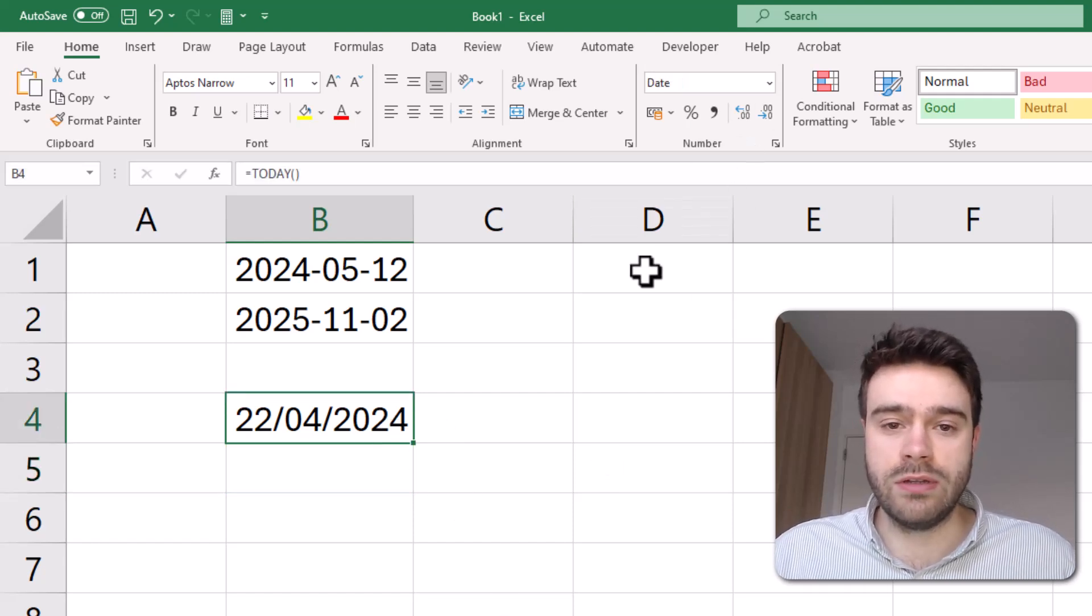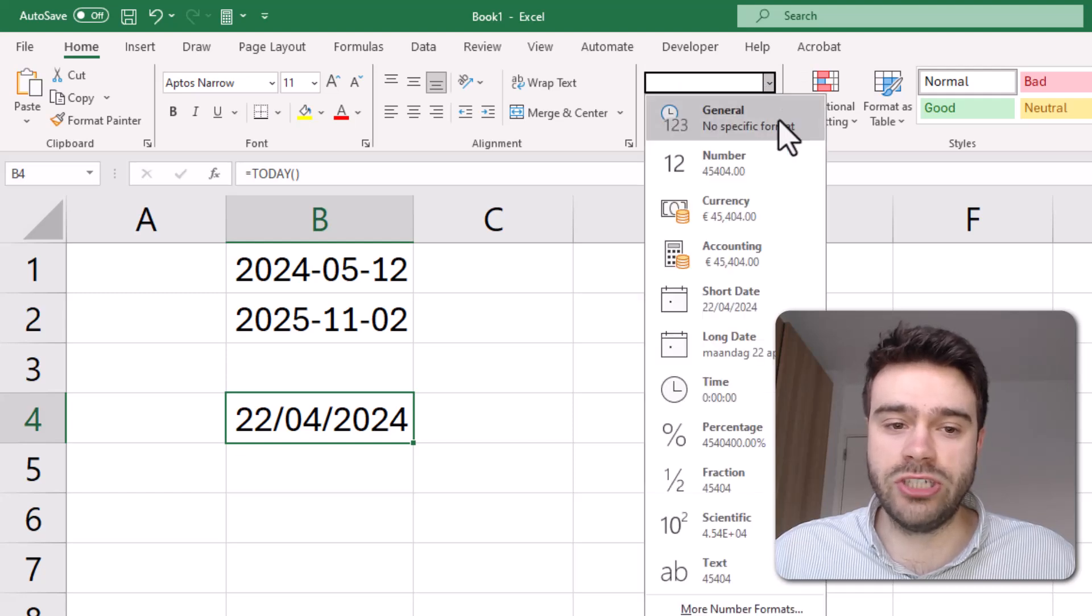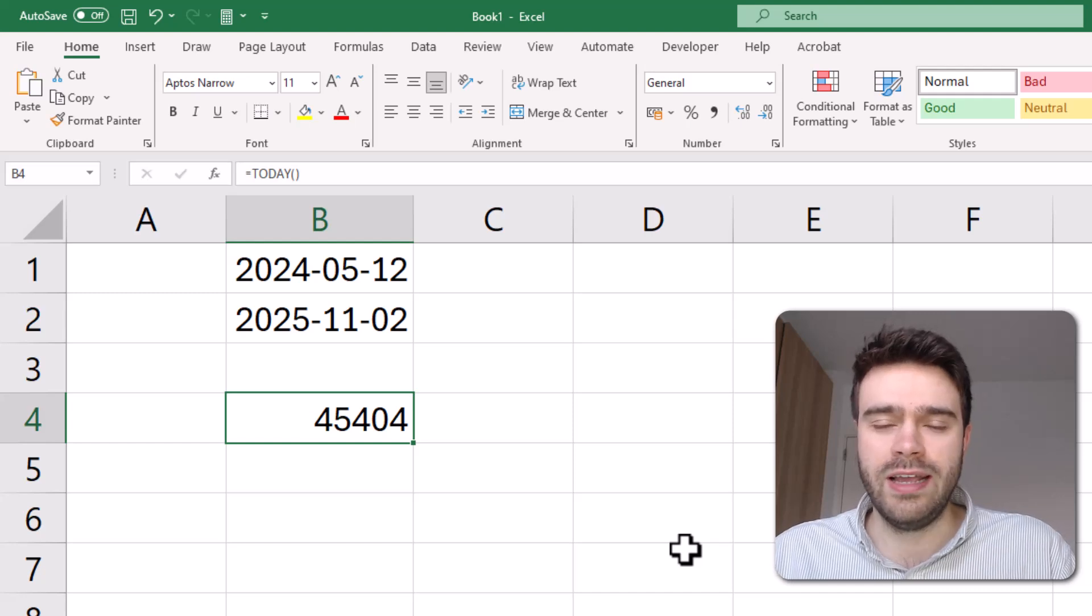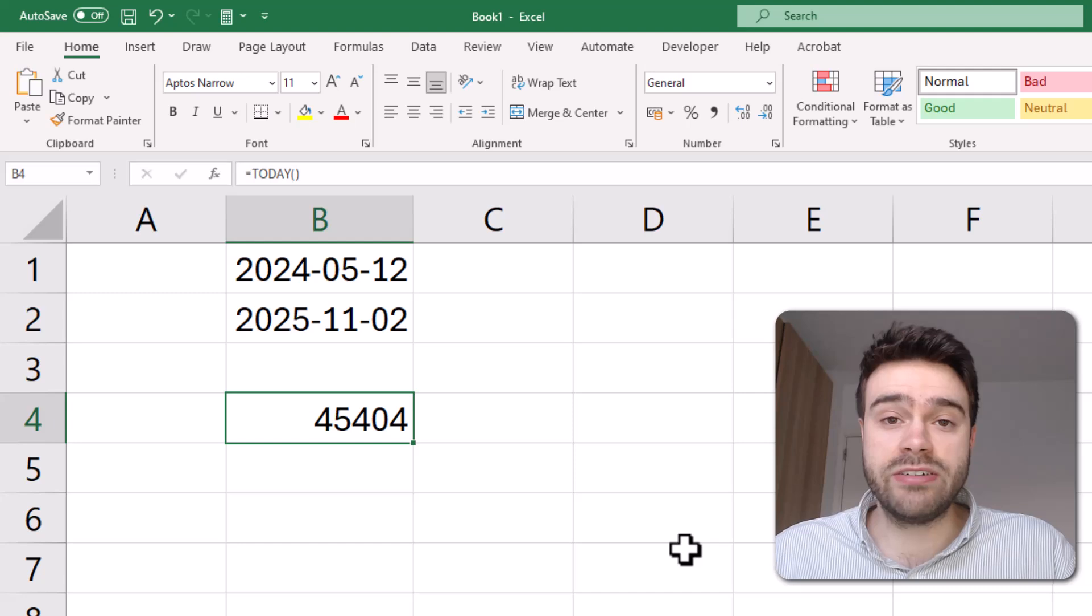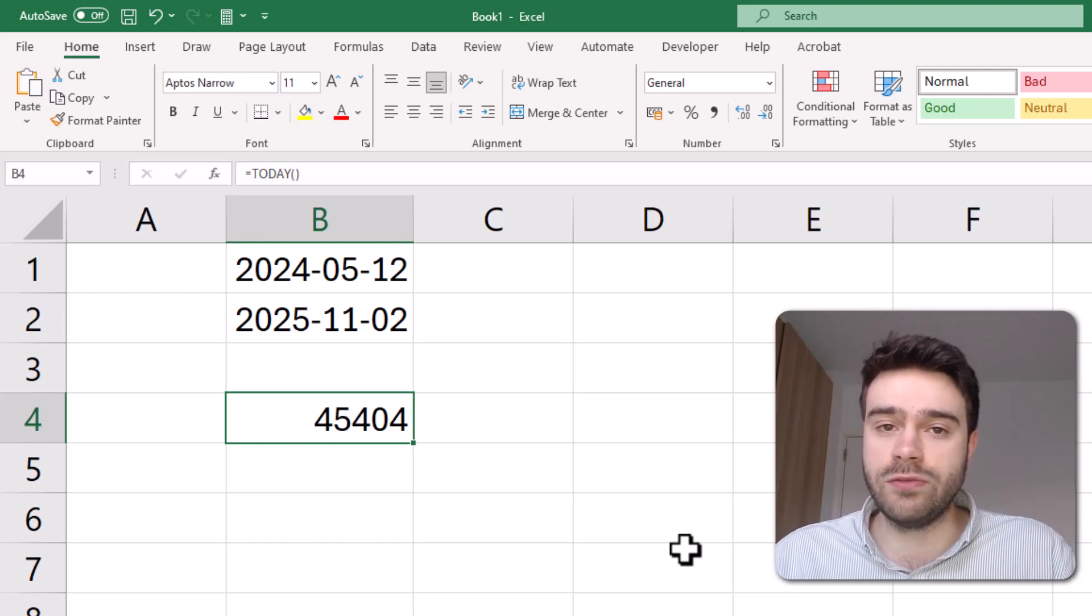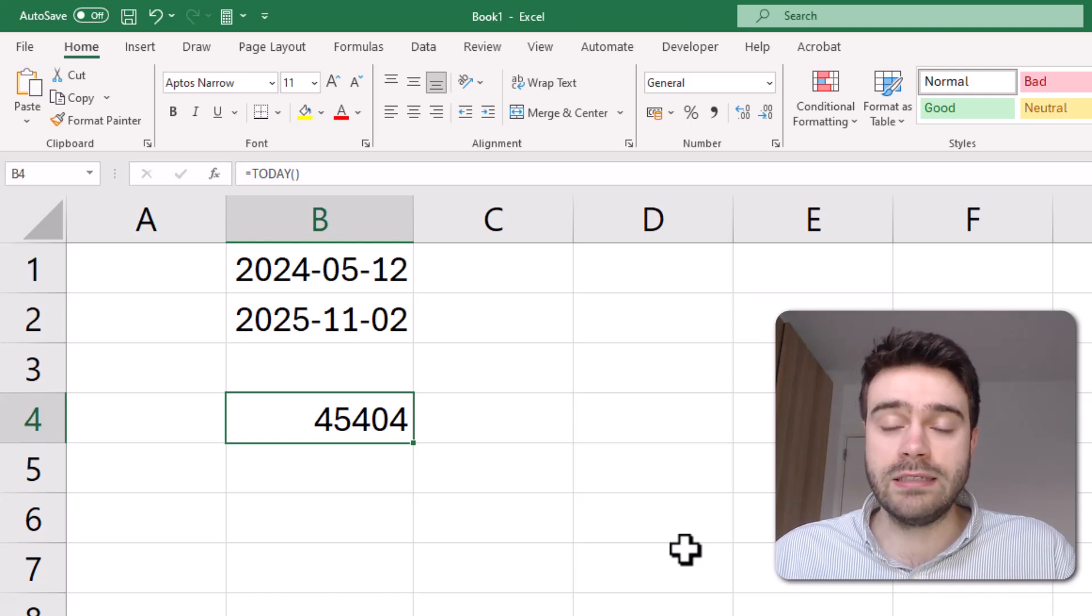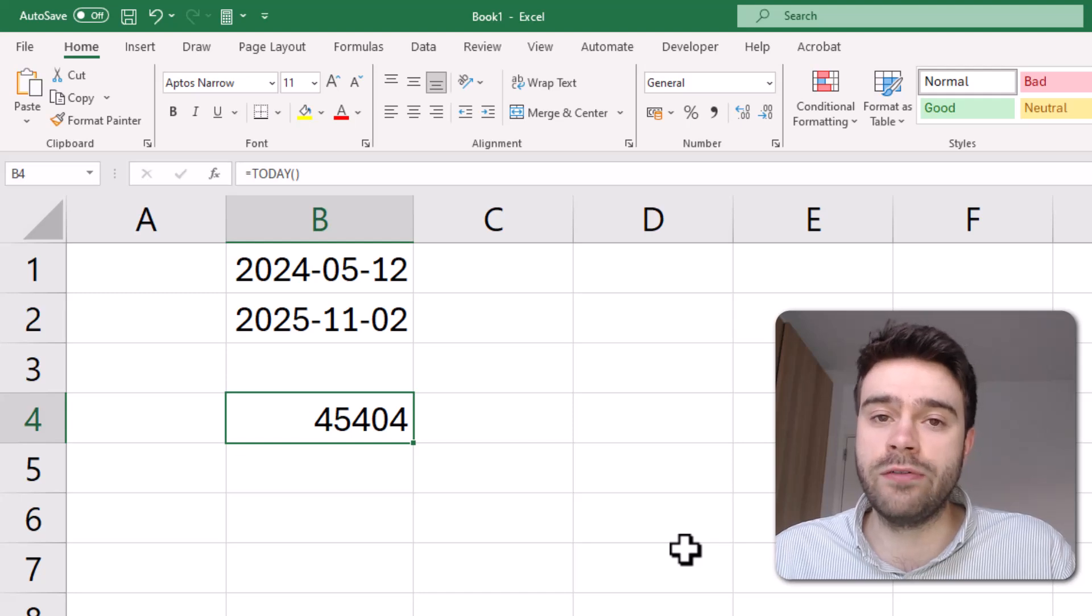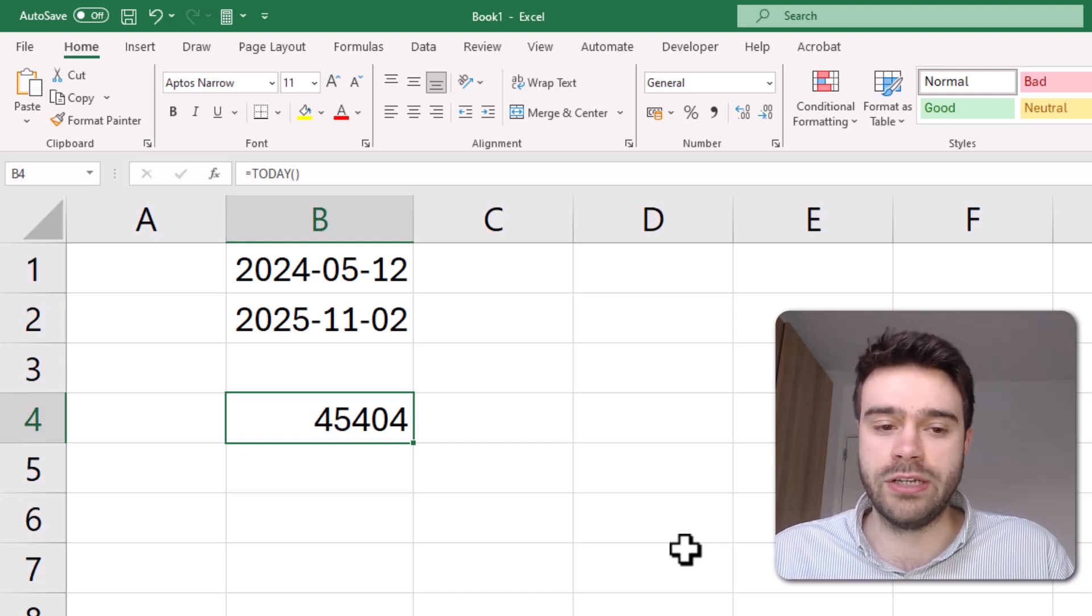You can see currently the formatting is date. When I change it to general, you can see we get 45,404. That's very weird and not something we would expect. But what this actually means is a date is simply the number of days since the 1st of January 1900. So today's date is 45,404 days from the 1st of January 1900.